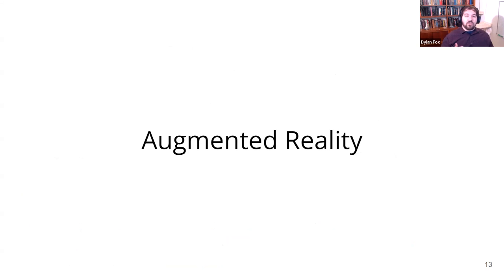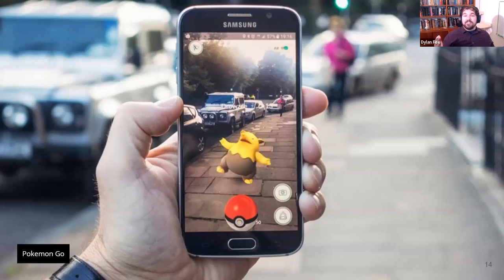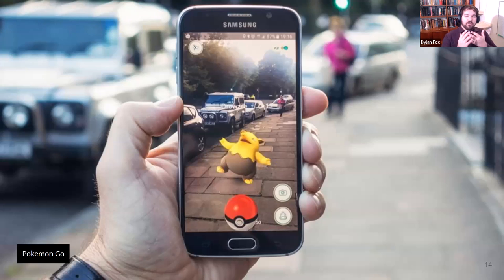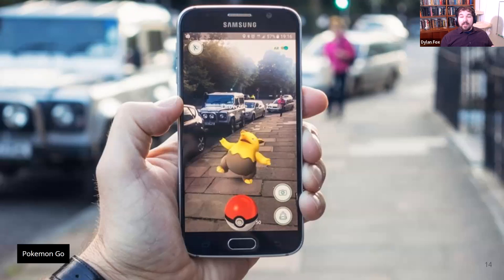Now let's talk about the technology we're using to try to achieve that goal: augmented reality. Augmented reality, or AR, is when you take your physical environment and augment it with digital information — for example, a Pokemon. Here we see an image from the game Pokemon Go where a person is holding up their smartphone and superimposing a Drowzee onto a normal street.